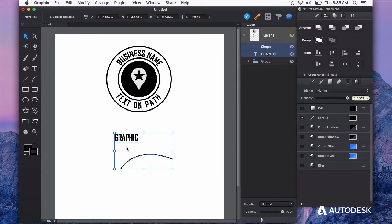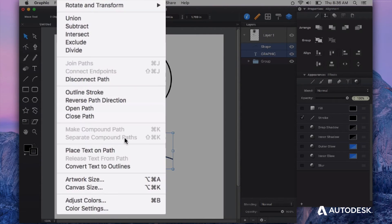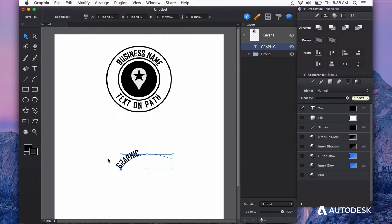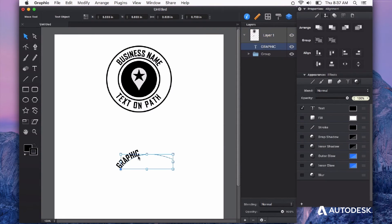To place your text on the path, you can find that option under the modify menu, place text on path. Click that and you'll see that it's gotten rid of our stroke and instead it's placed our text on the path.